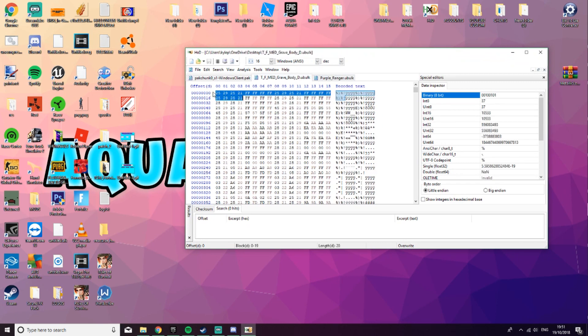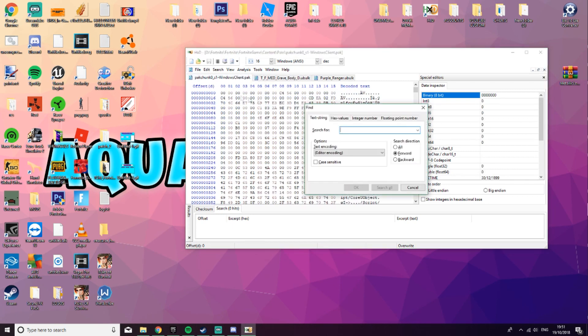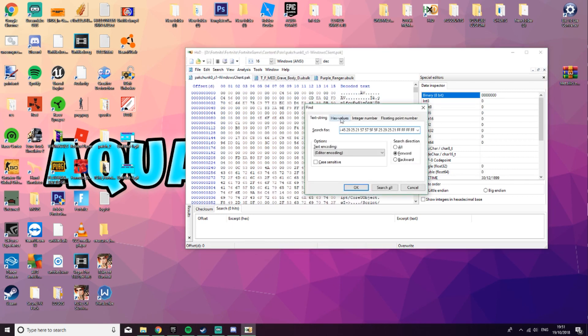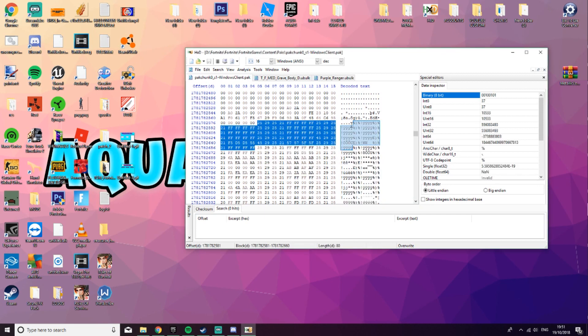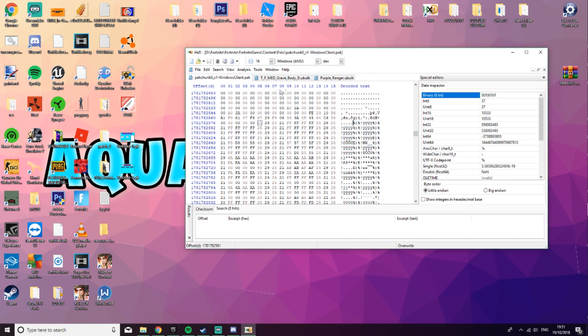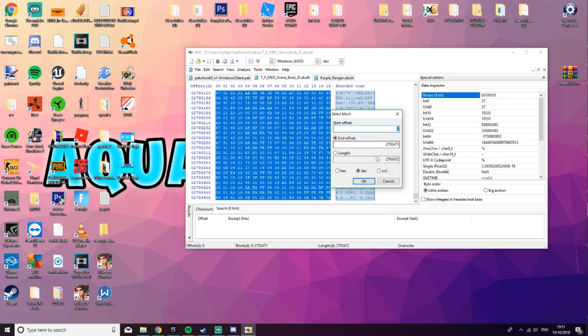You want to copy the first five lines, come back to the PacChunk S1. Search it, make sure it's on hex values in the search direction at all, and then click OK. Now you're going to wait a second, it does not take long to search. It will find it, you're going to click the first part, come back over to the grave body, click CTRL A, CTRL E, and copy the length.